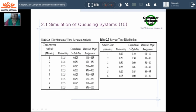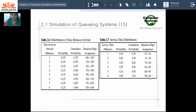Now for the service time distribution table, in the same way we generate the cumulative probability. The first value is the same as the probability, the second is the addition of the previous plus the current probability, giving 0.37, and so on — if the last value is 1, the calculation is done properly. For random digit assignment: 1 to 10, then 11 to 30, 31 to 60, and so on.